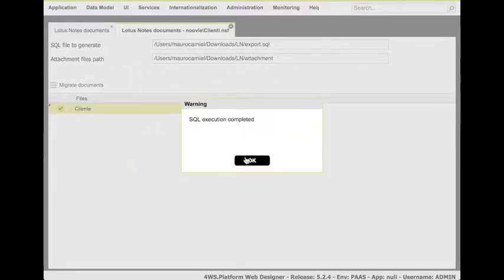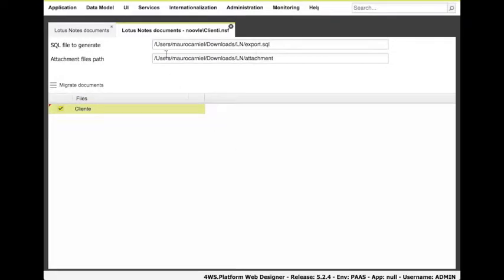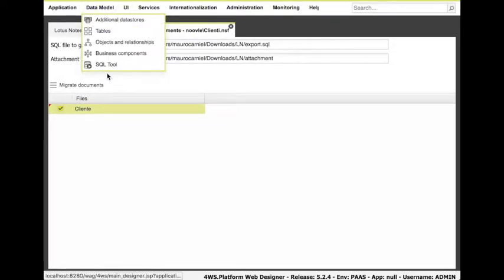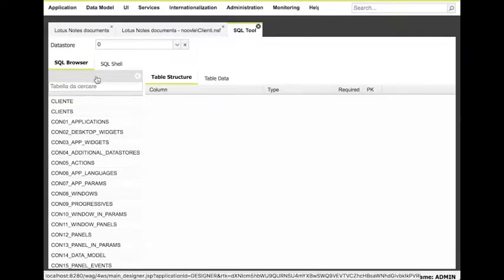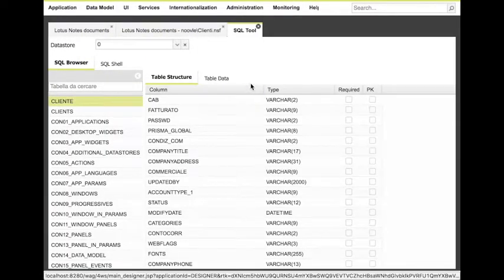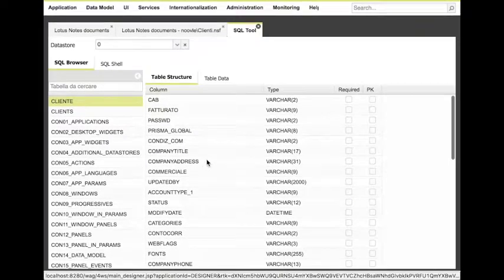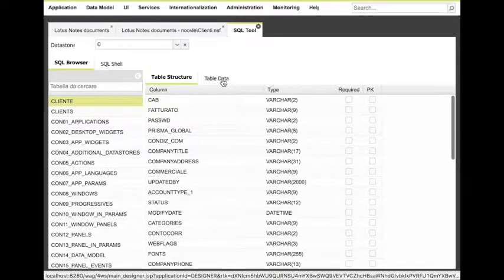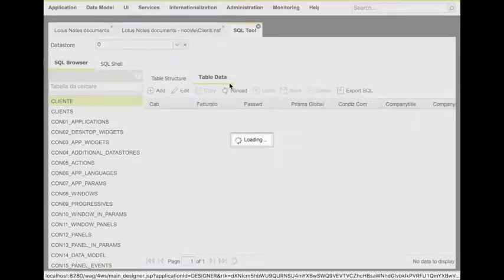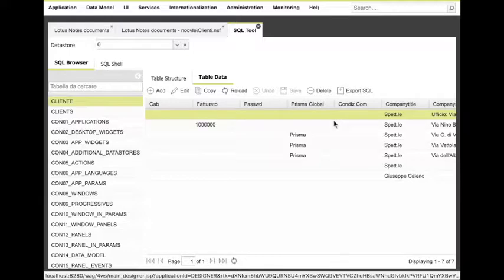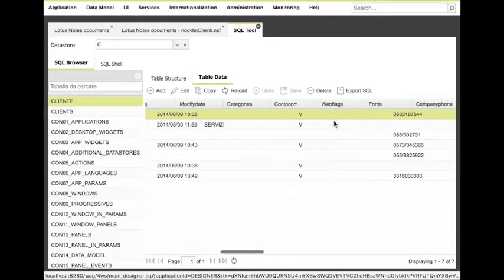Let's see the outcome of this operation on the SQL tool embedded in Platform. Here, we can find a new table and, when looking at its content, the extracted data.